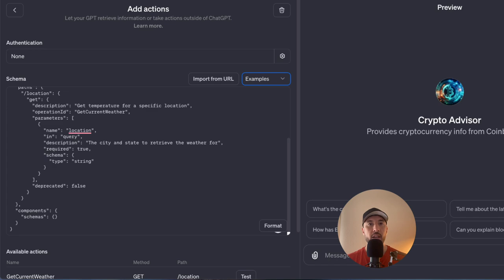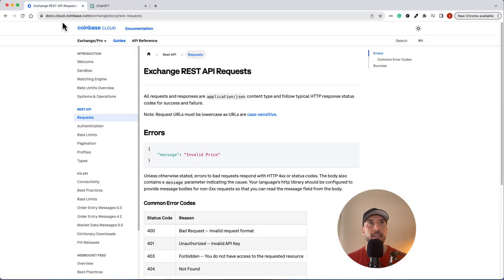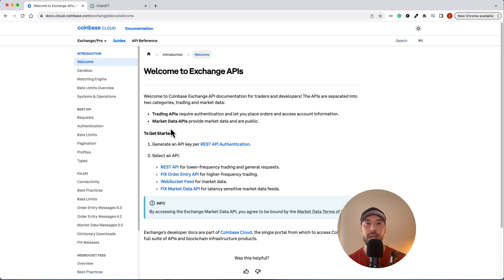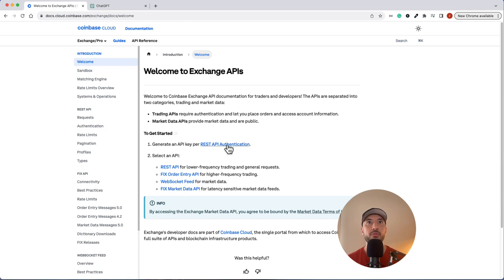Let's go to Coinbase's documentation at docs.cloud.coinbase.com. In the welcome section you'll see the API documentation. You don't have to use this — any API will have a similar format telling you how to use parameters, how to make requests, and what kind of response will be sent. For Coinbase there are two categories: the Trading API and the Market Data API. Depending on what you're looking for, you can read through the documentation accordingly.